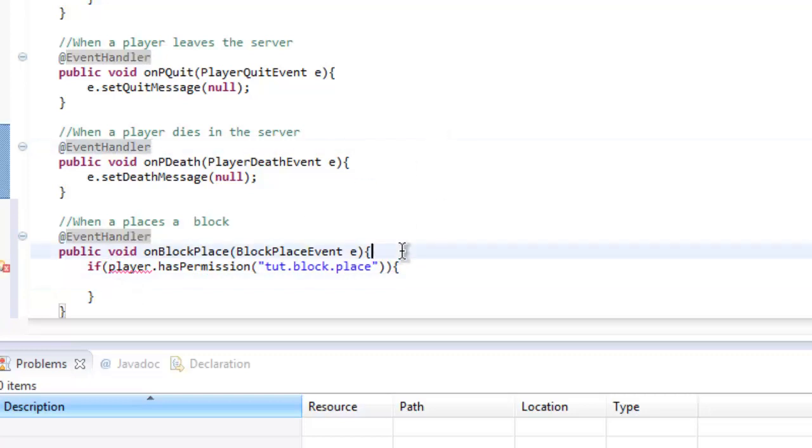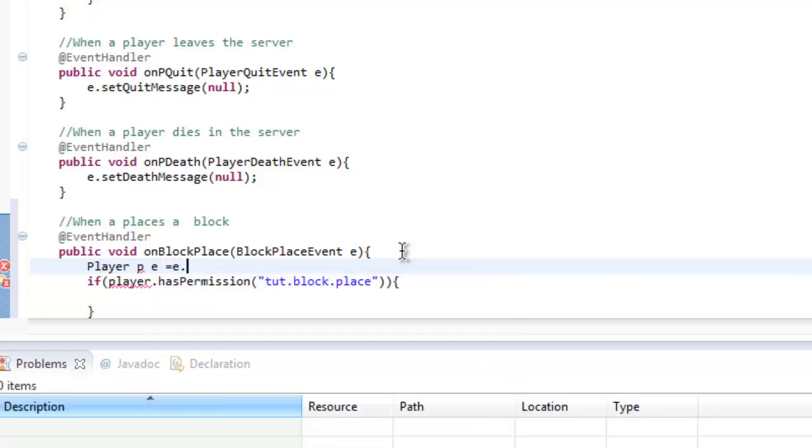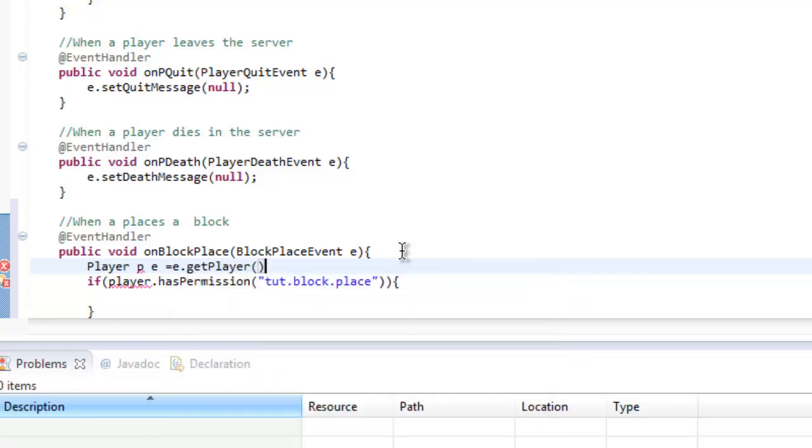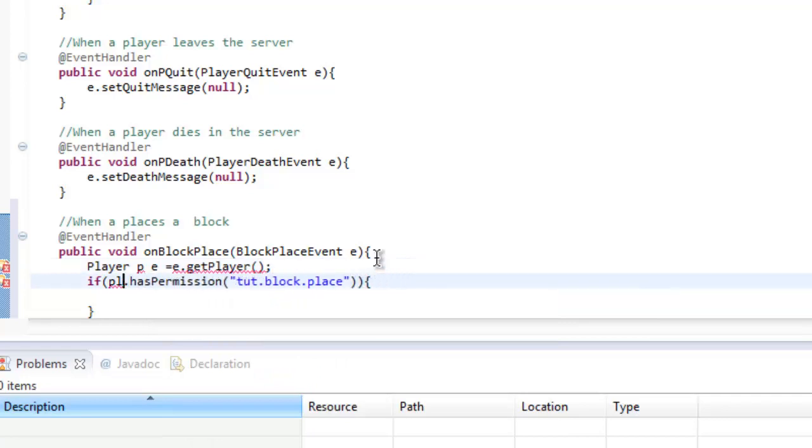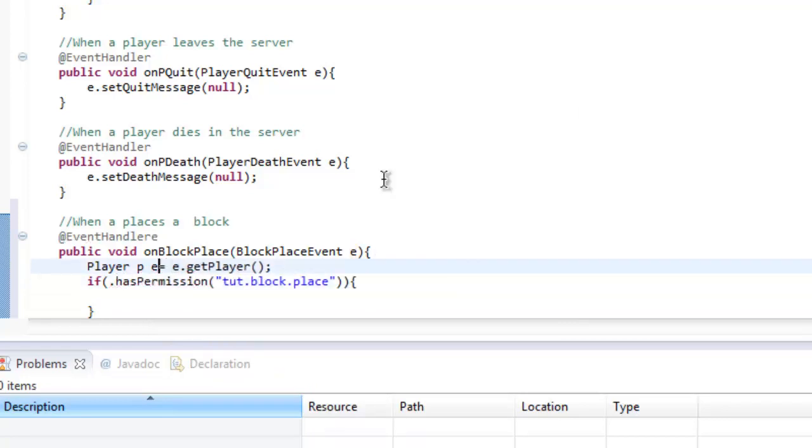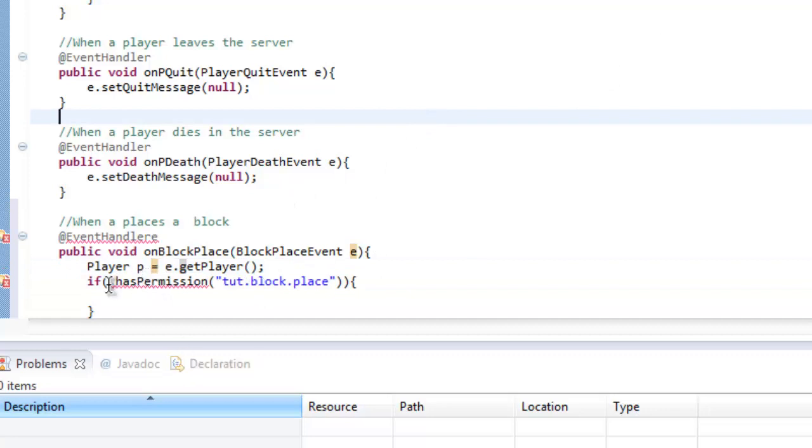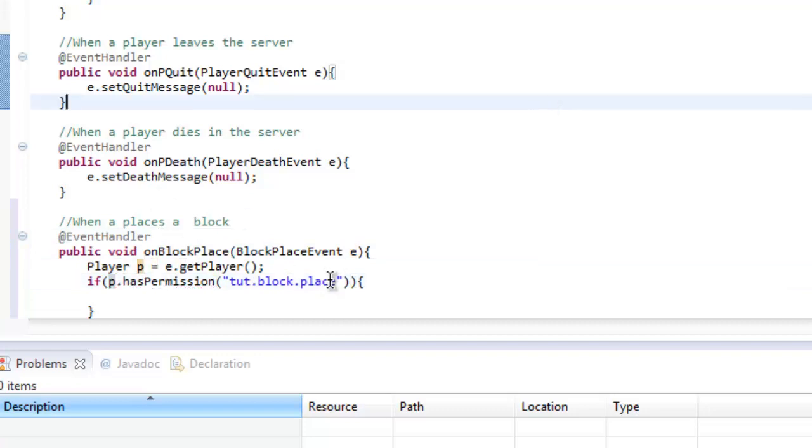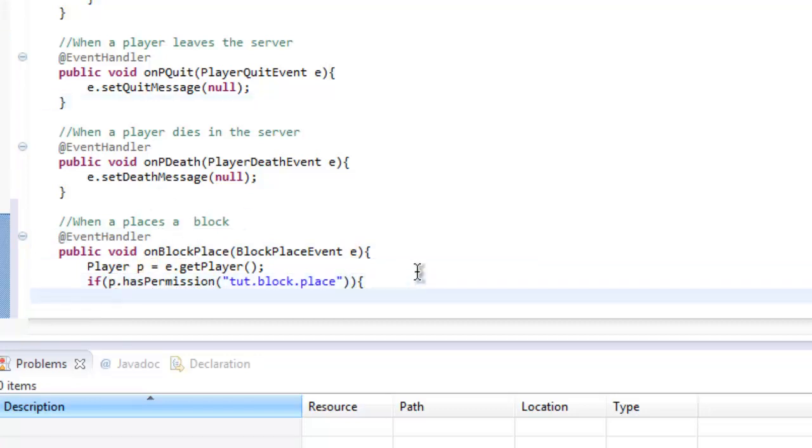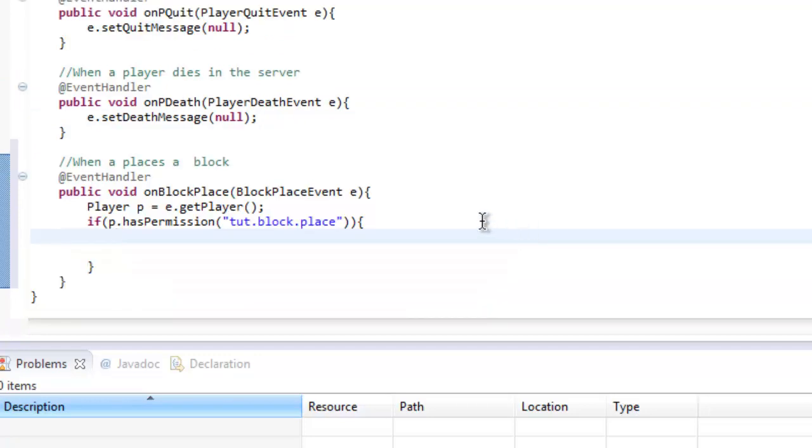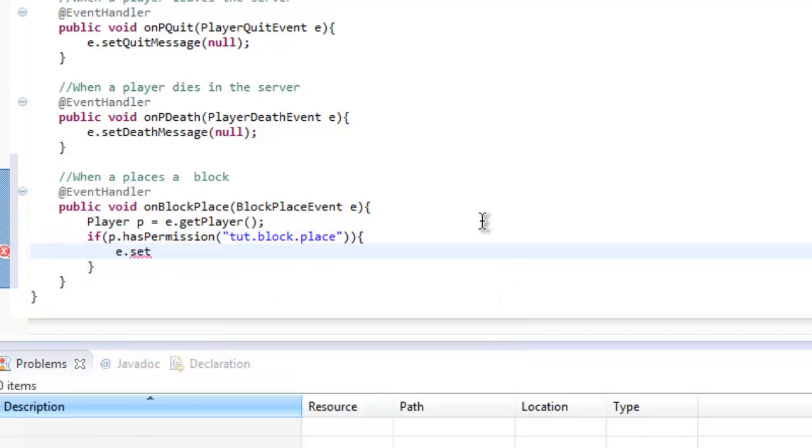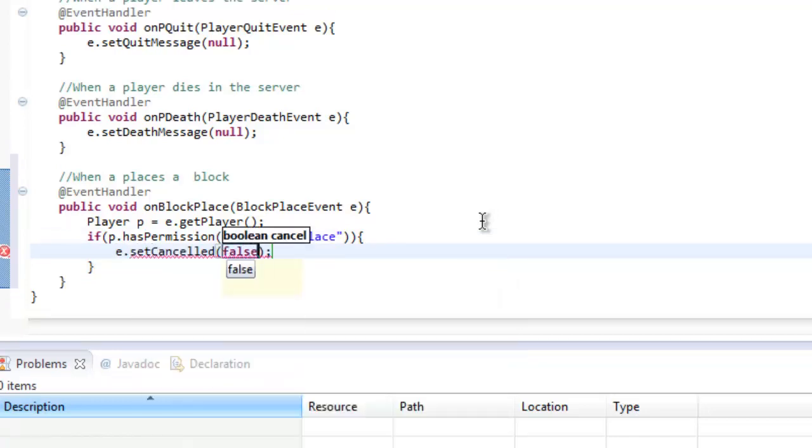If they have that permission, let's go ahead and do Player p equals e.getPlayer and change that to p. If p.hasPermission tut.block.place, then we don't really want to do anything there so let's set cancelled false.